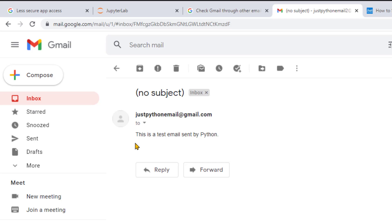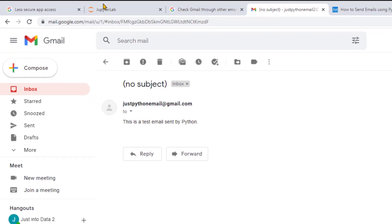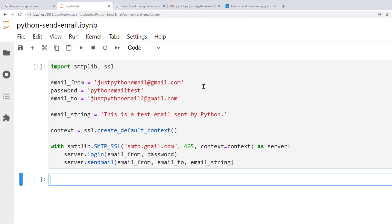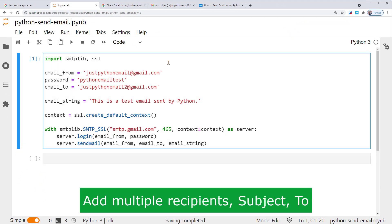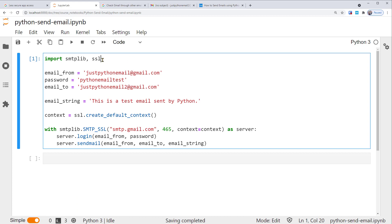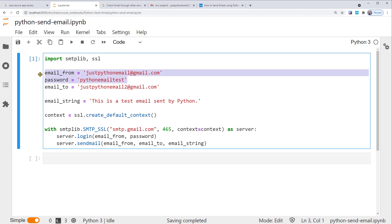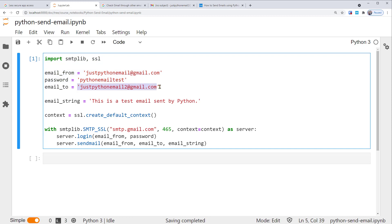We'll modify based on the previous code. So we still want to send the same plain text message but to multiple recipients with subject and to fields. We still import smtplib and SSL modules and still send from the same email address and password. Well, since we want multiple recipient addresses, we have to change this email_to.